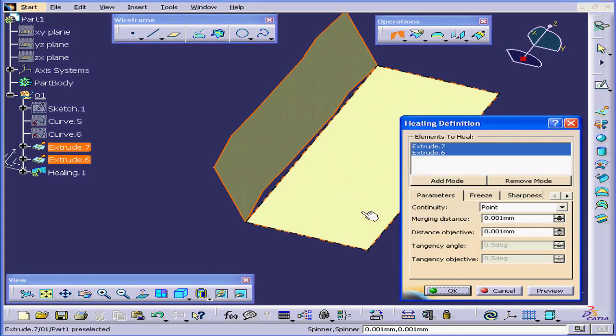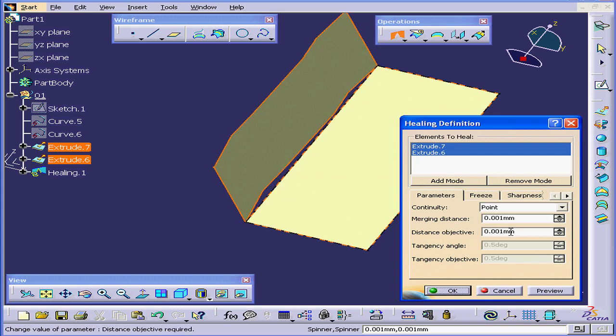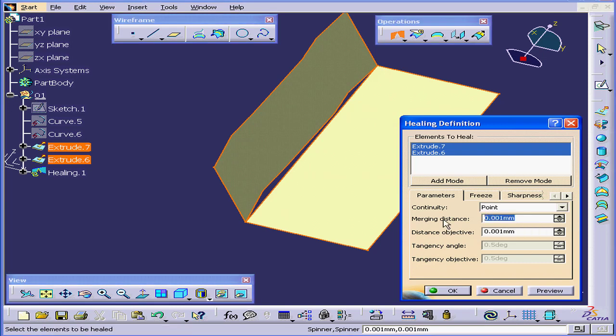Remember, we measured the distance between these two surfaces, and now that information is important to us. Our distance was about 0.64 mm.